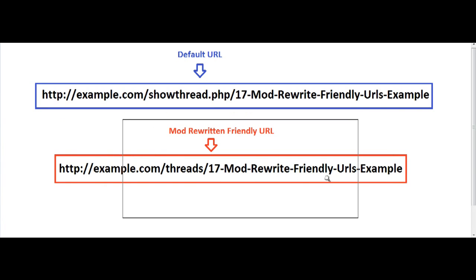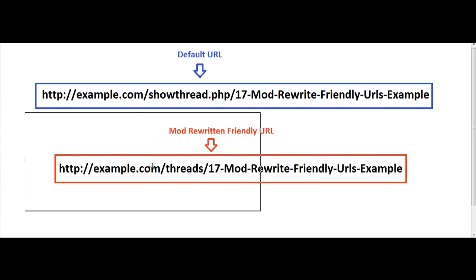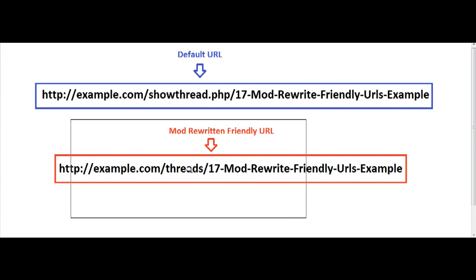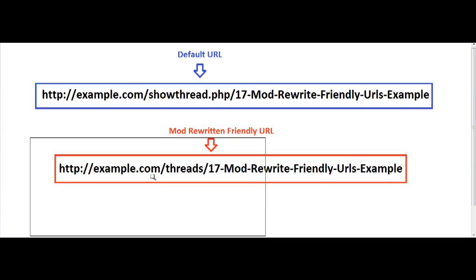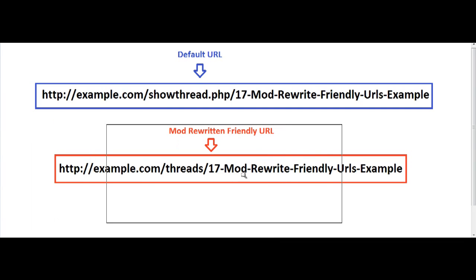Enabling friendly URLs can dramatically increase your site rankings in search engines and it can be useful for users to understand the URLs that they are following.